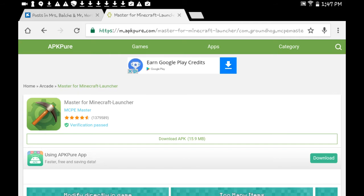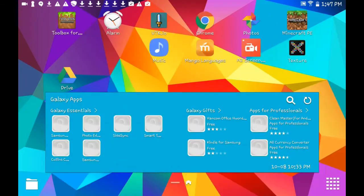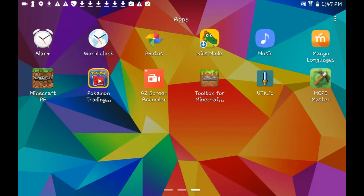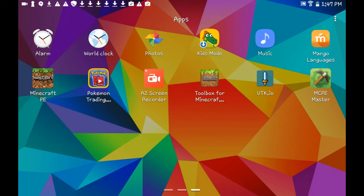As you can see, it comes right on here, and then you can uninstall APK Pure later on. Or if you want to get more APKs, then sure, keep it—I don't really care.